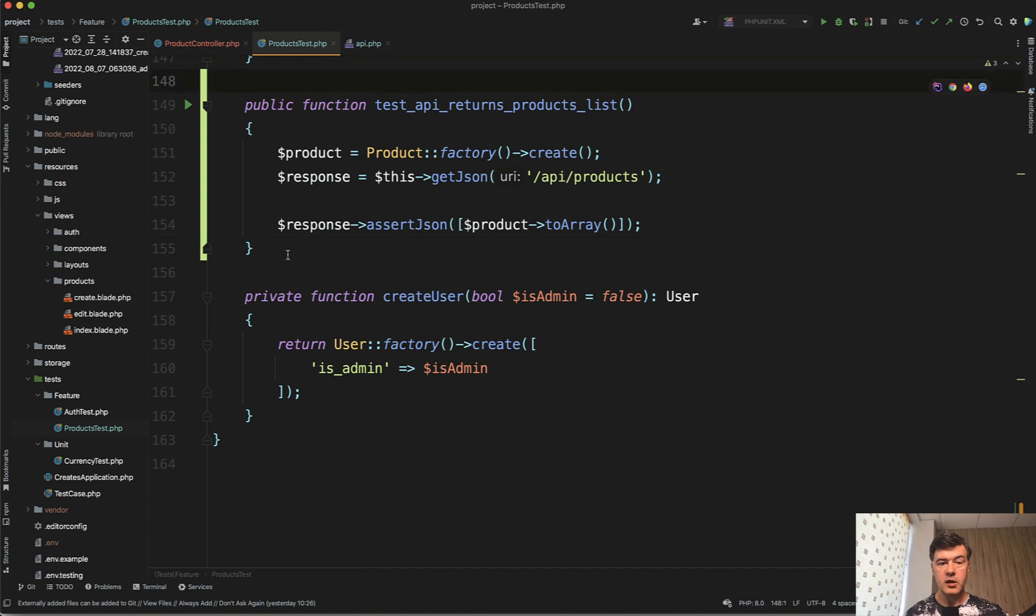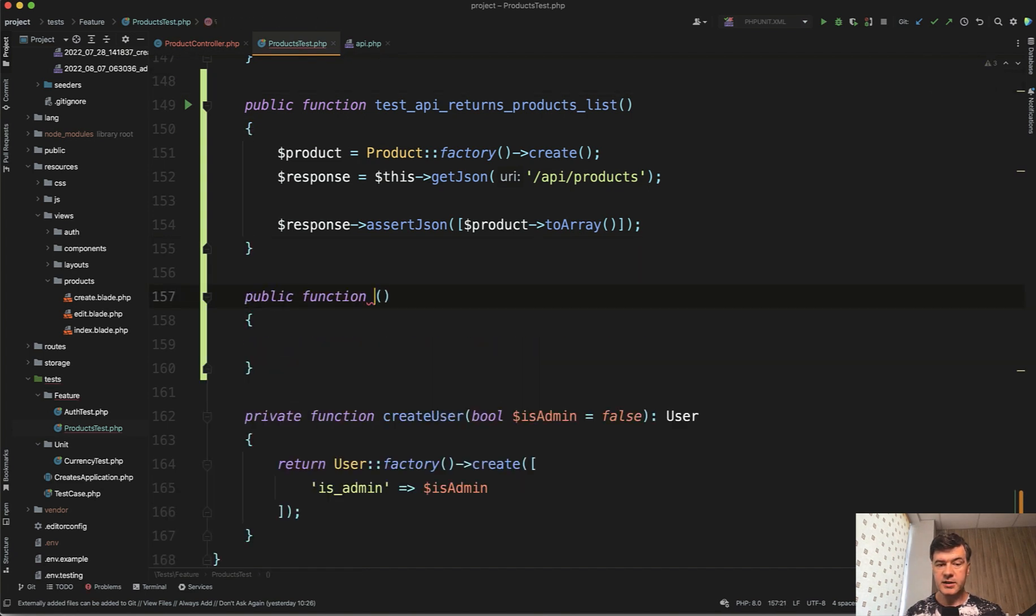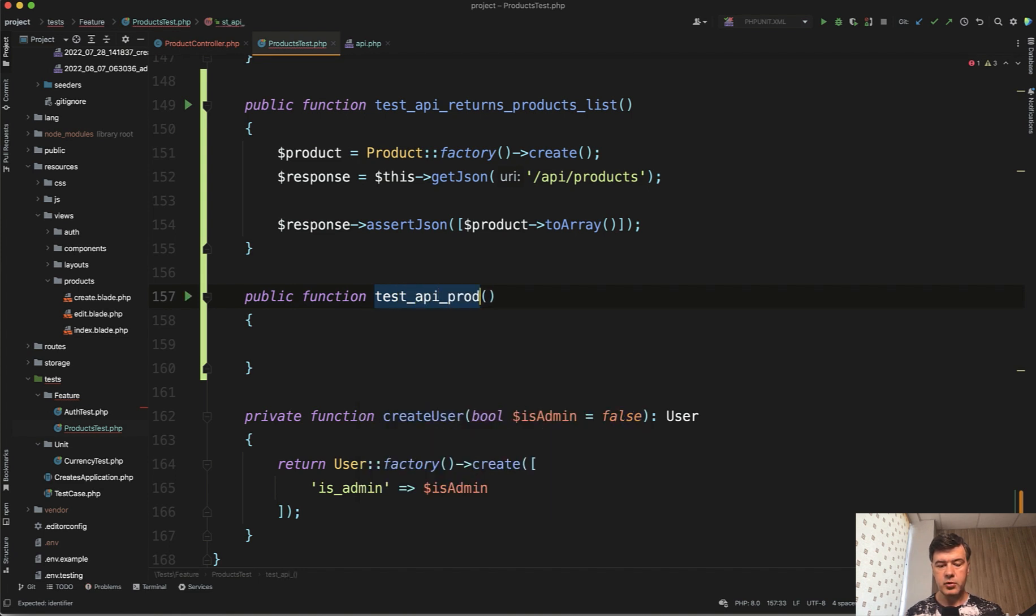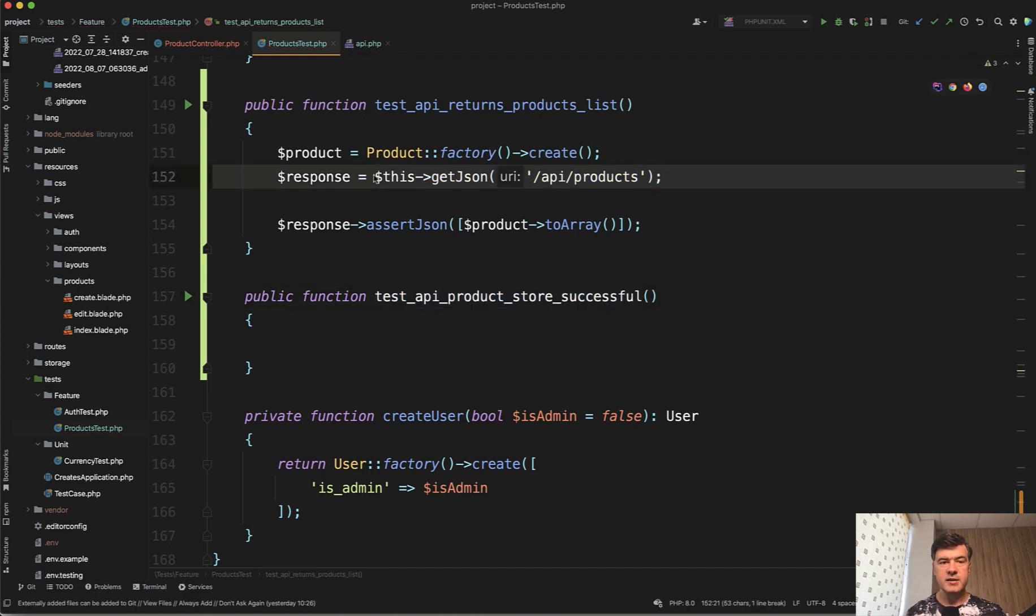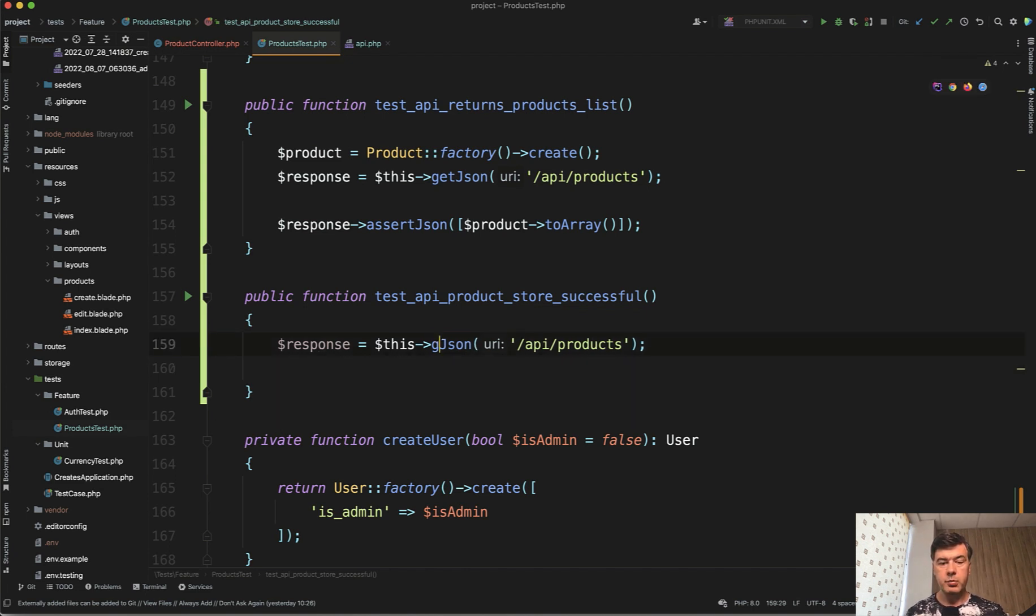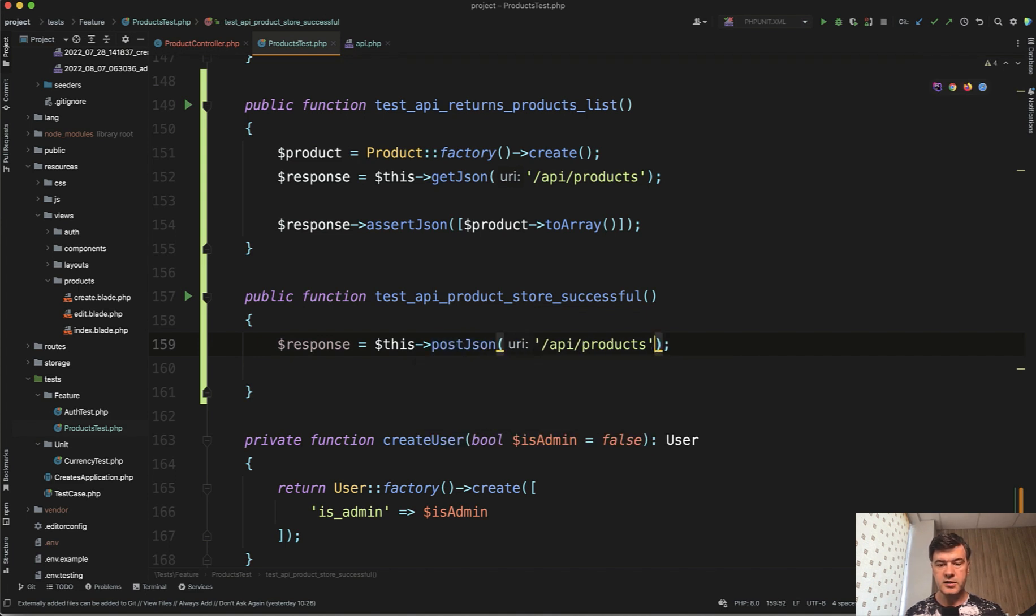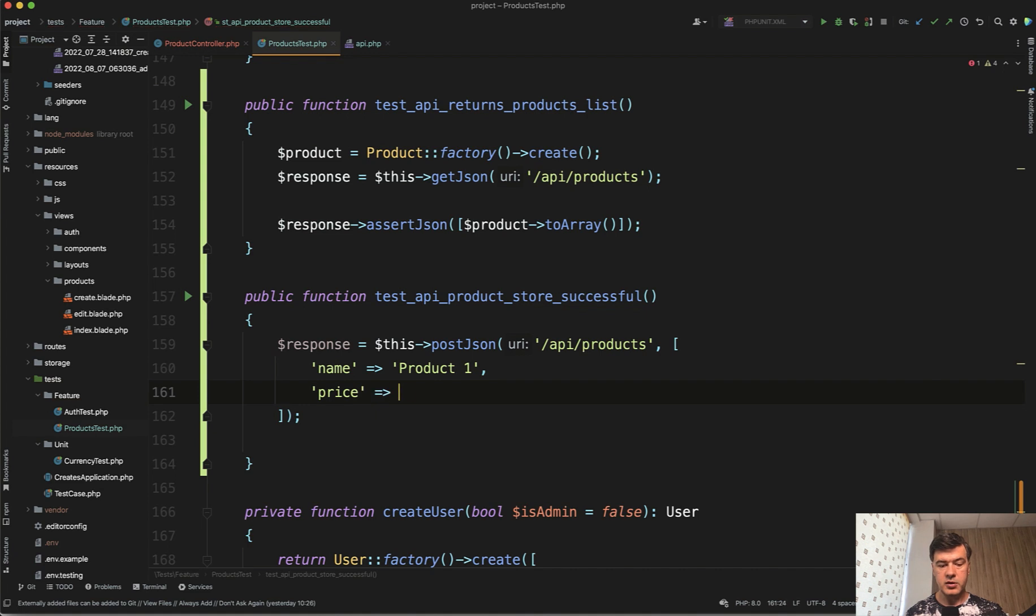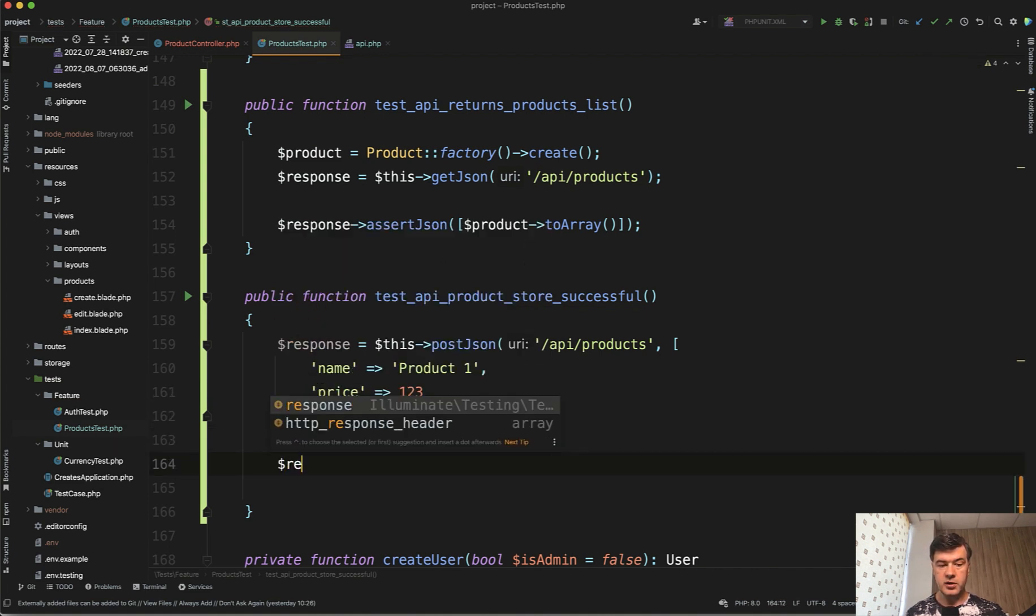So let's try to store successful and unsuccessful products. So test API product store successful like this. And we're doing what? In this case, I didn't protect that by any middleware like auth or something because then I would need to install Sanctum and that would be a totally separate topic. So for simplicity, I'm not doing any protection. So post JSON to API products with that JSON being array of name product something, product one and price one, two, three.